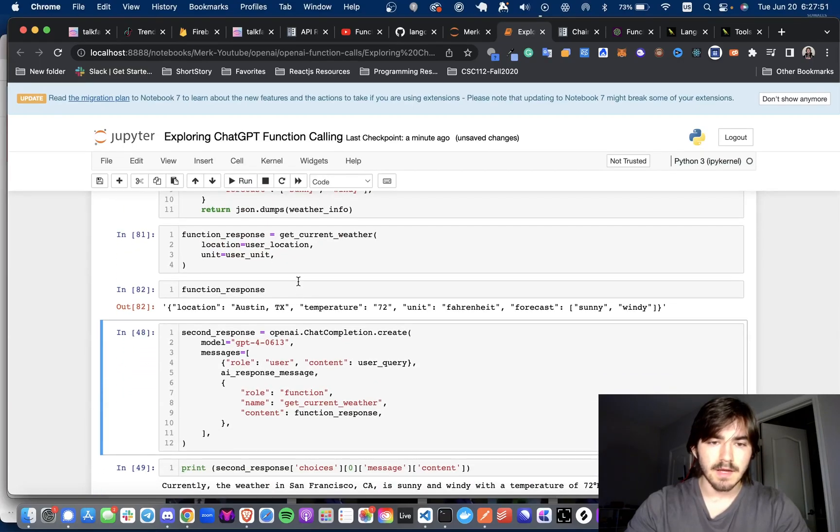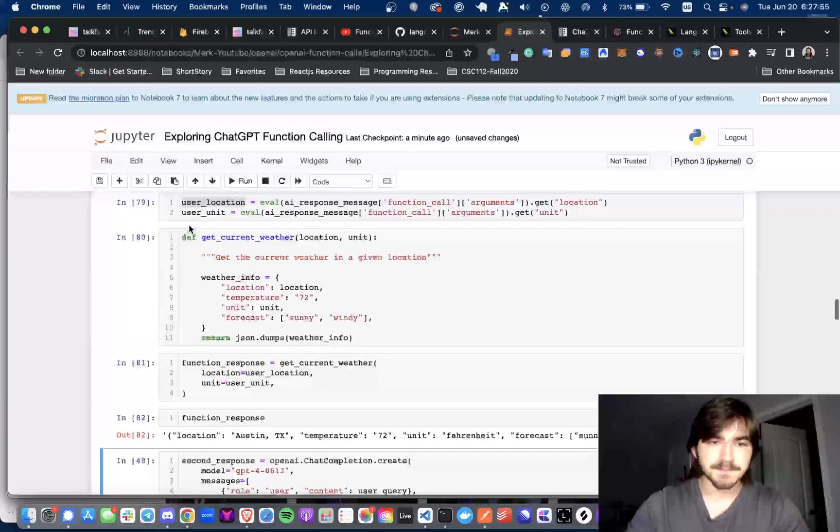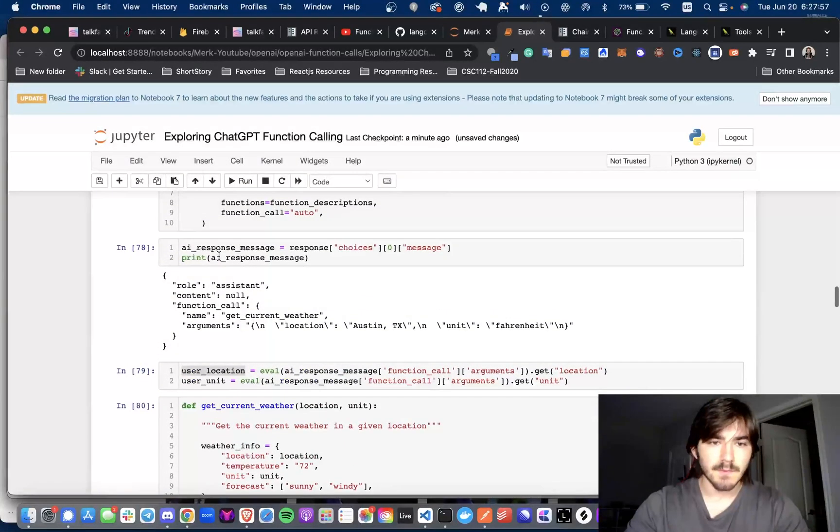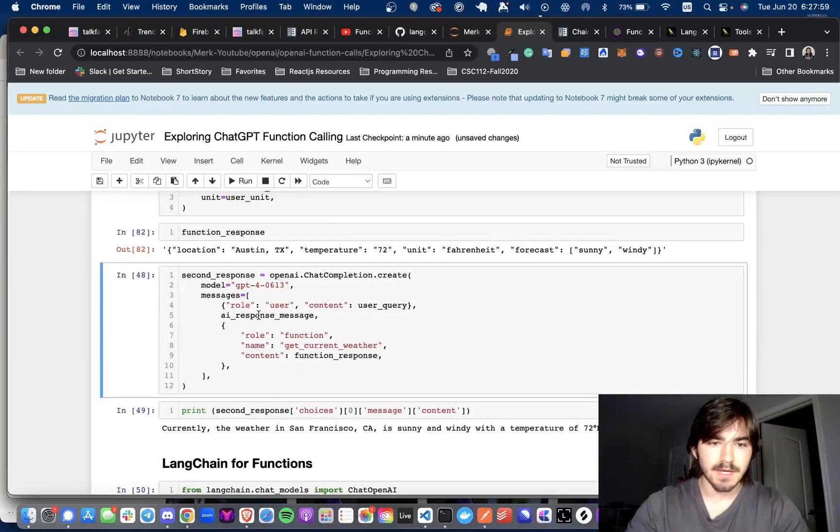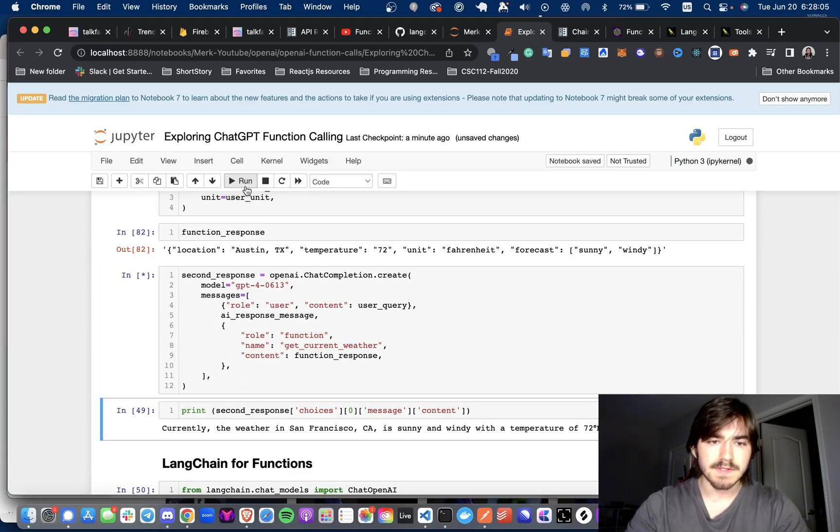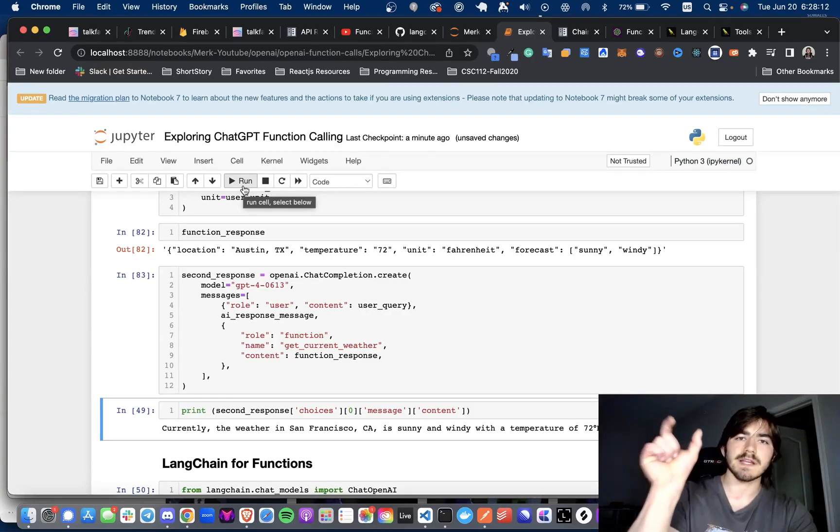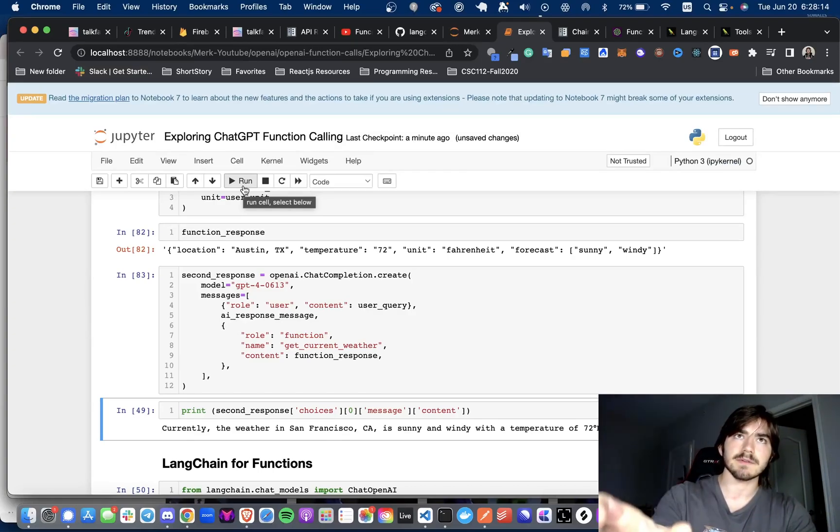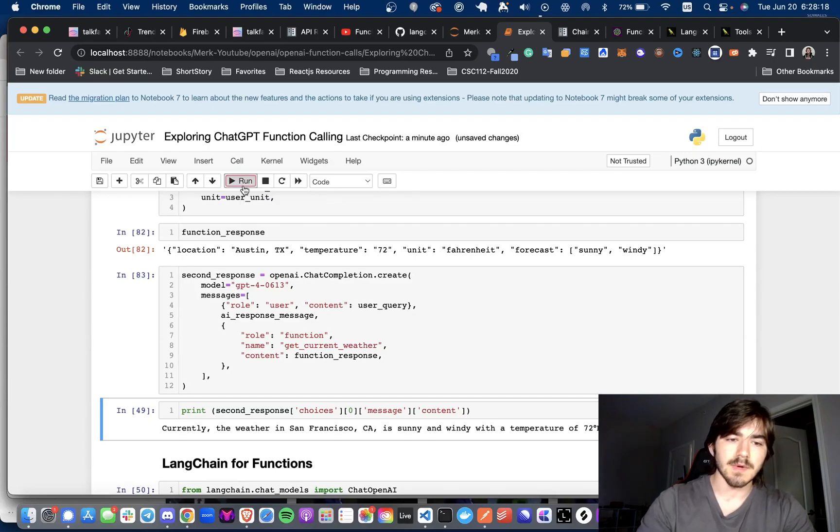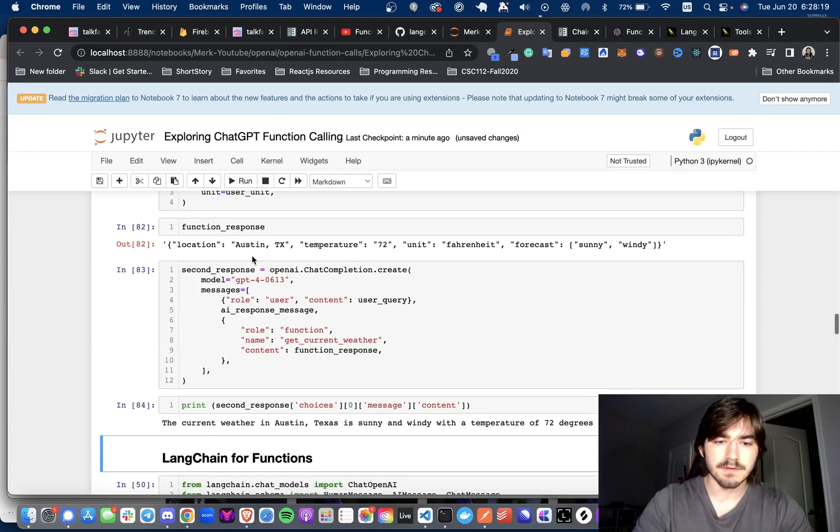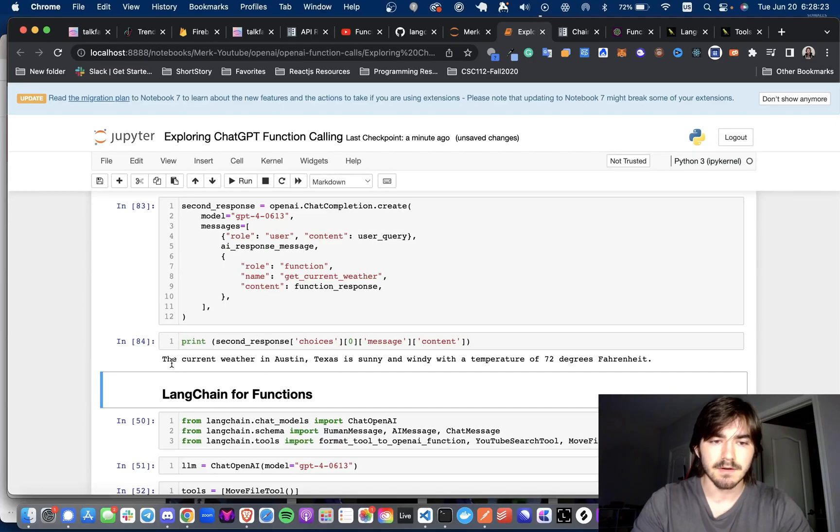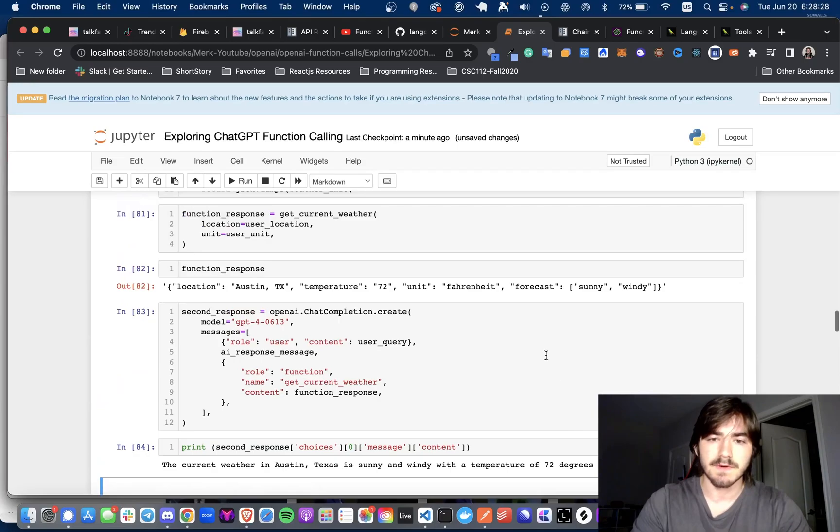And now we are going to get a second response, and what we're doing is we have the AI message that we're passing back into the message history and the function response. So this is kind of like showing LangChain how, it's like, oh, the user asked a question, here was my response, the AI response, here's the function response. So now my final answer should be something where I respond in natural language, and that's what I do right here. The current weather in Austin, Texas is sunny and windy, with a temperature of 72 degrees Fahrenheit.